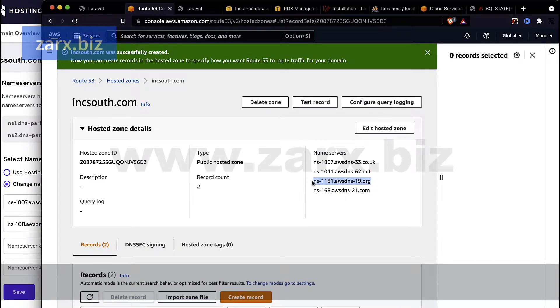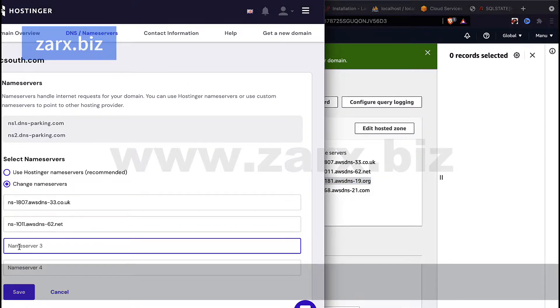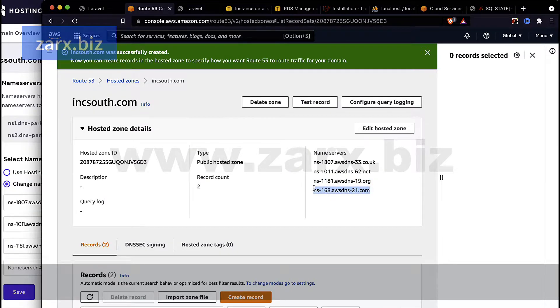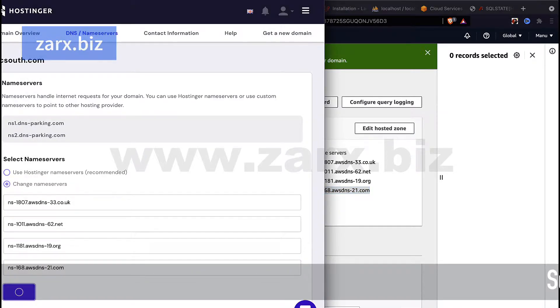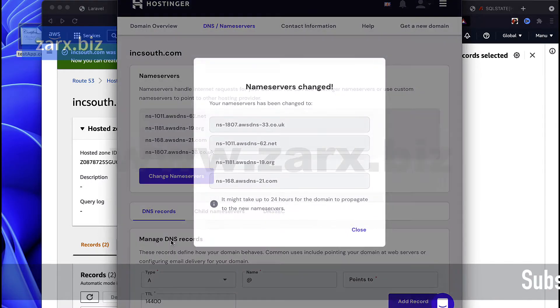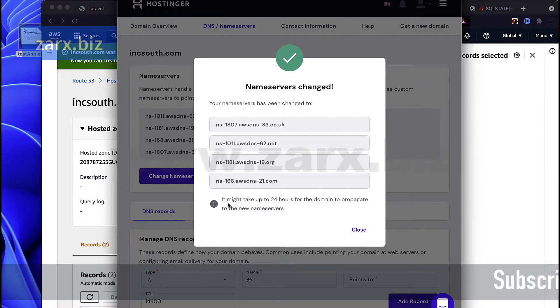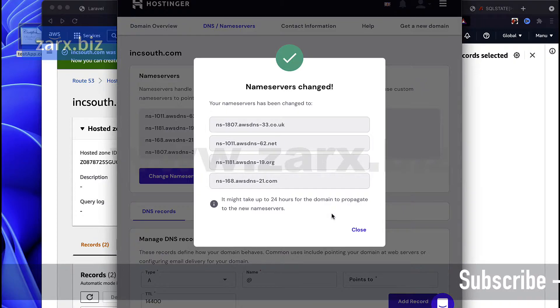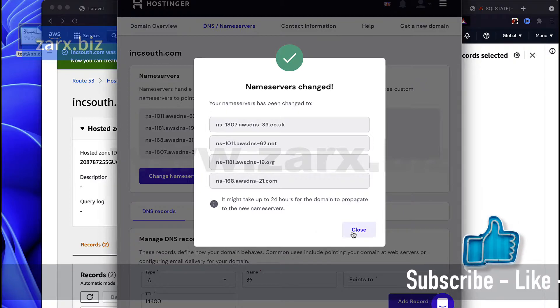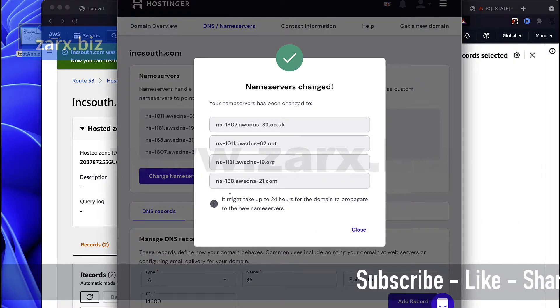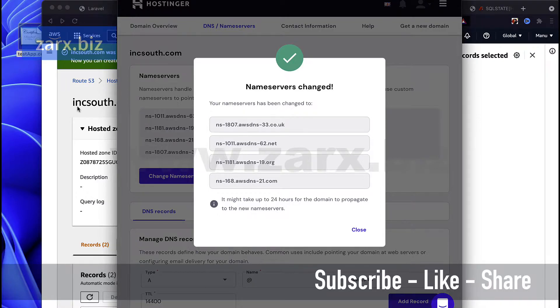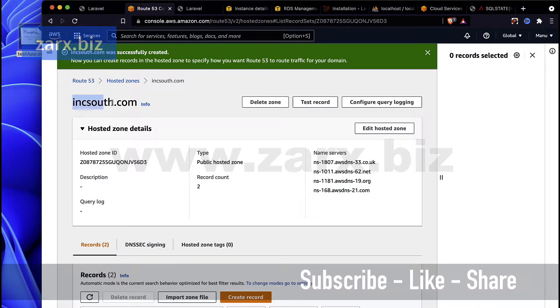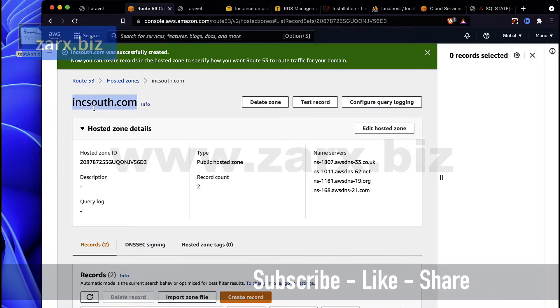We need to add all four. Name servers basically work this way. Now you can see name servers changed. It might take up to 24 hours for changes to take effect, so we need to wait. Generally after an hour or two you can try to check if it has changed or not. What is going to happen next time when a user goes to incsept.com, it is going to go towards the AWS.